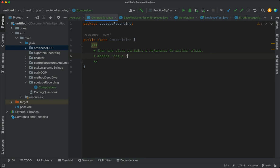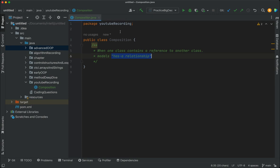So composition models a 'has-a' relationship. If you are working on a project and trying to model this kind of relationship, you are best served by using composition. We'll be taking a look at an example that makes use of composition.